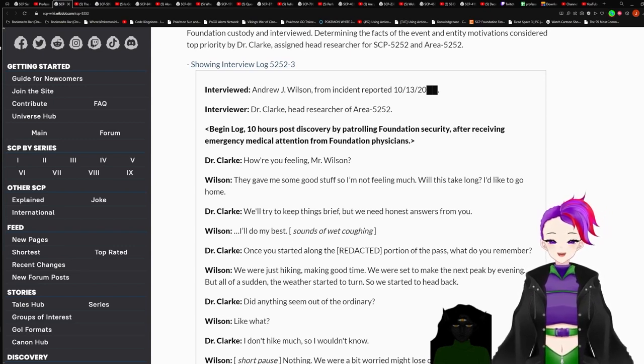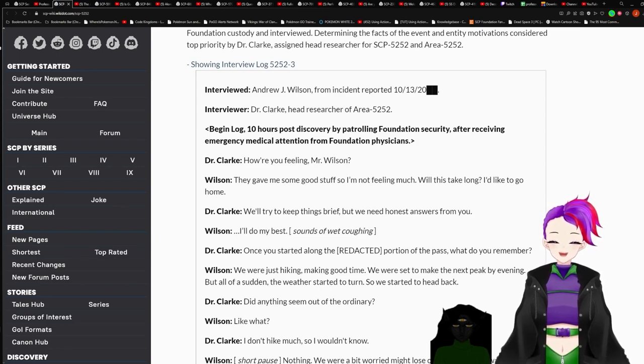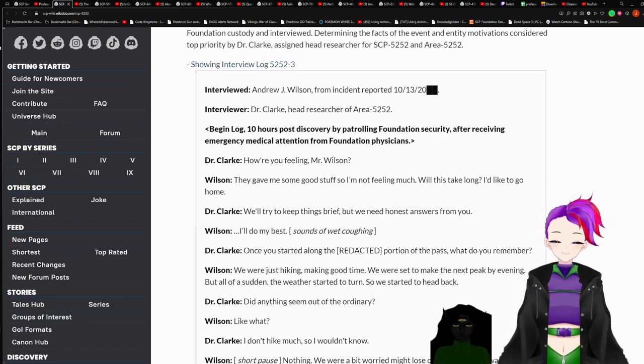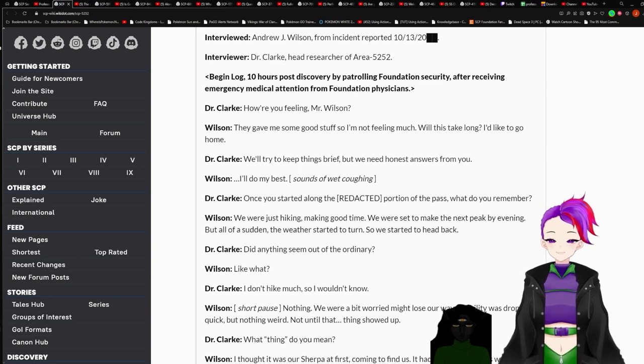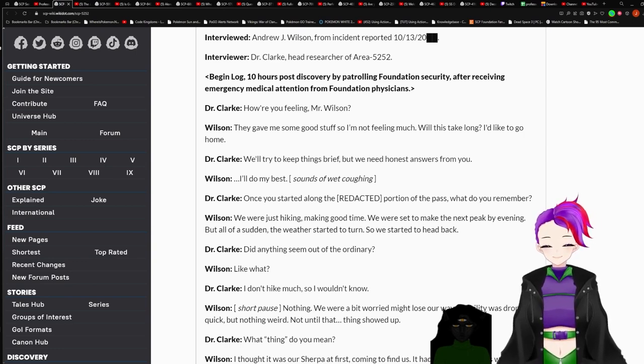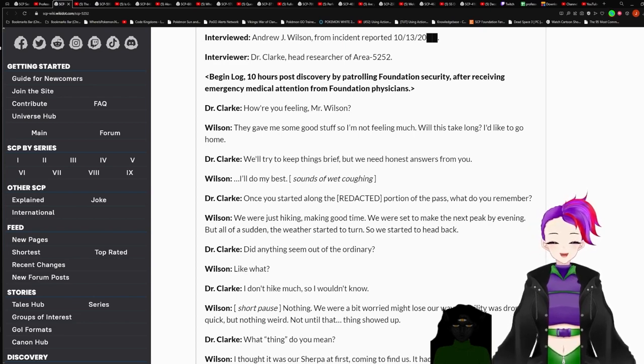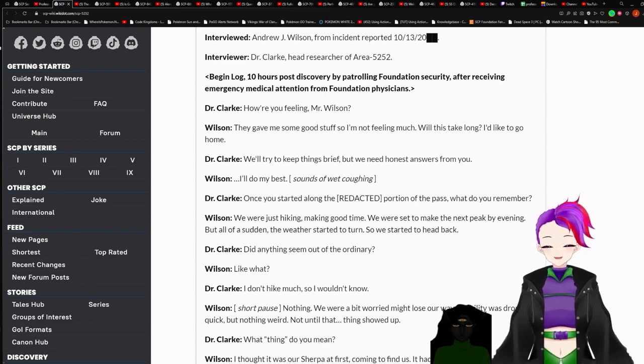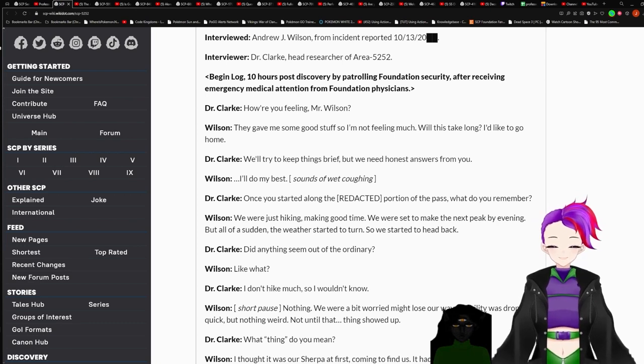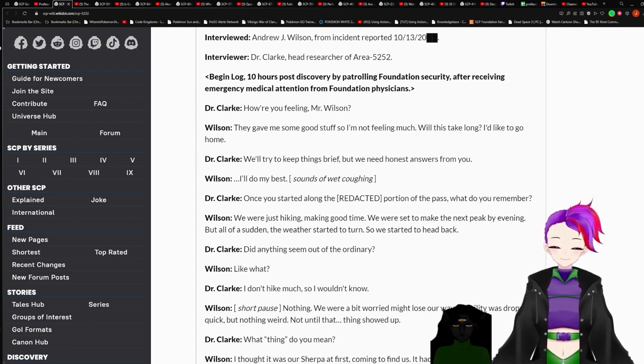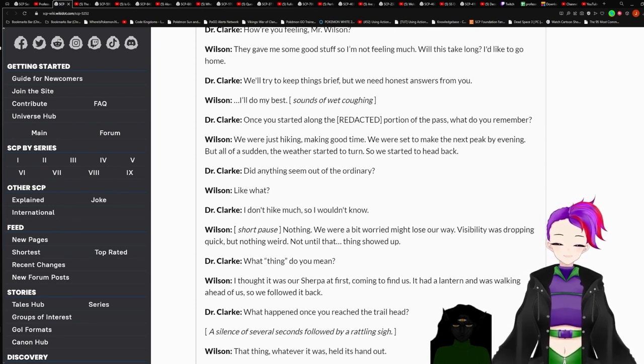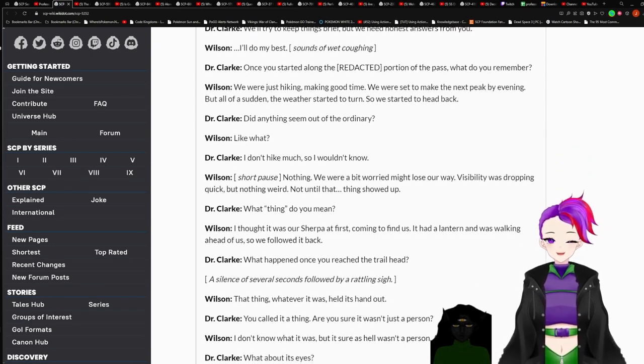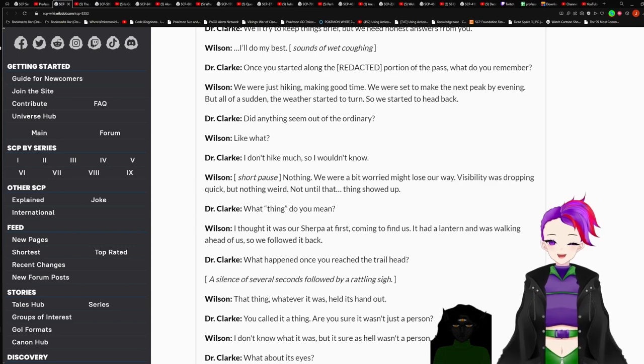Interviewed: Andrew J. Wilson from Incident reported October 13th, redacted. Interviewer: Dr. Clark, Head researcher of Area 5252. Dr. Clark: I don't need a failure Mr. Wilson. Wilson: You gave me some good stuff and I'm not feeling much. It was a day long. I'd like to go home. We'll try to keep things brief, but we need honest answers from you. I'll do my best. Once you started along the redacted portion of the past, what do you remember?